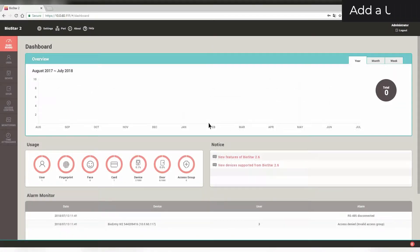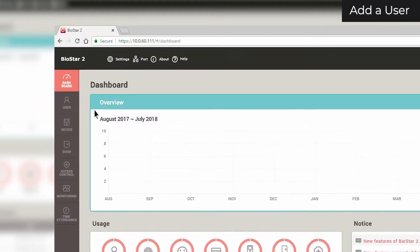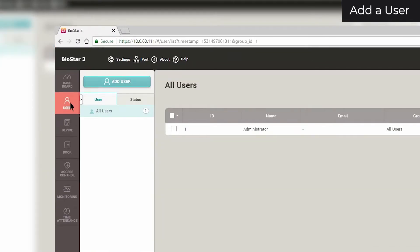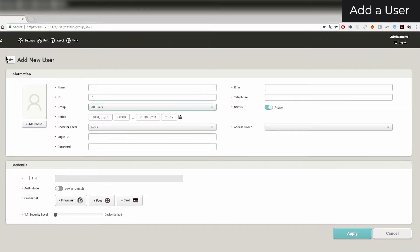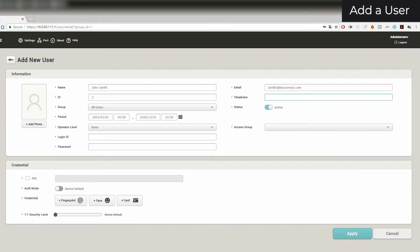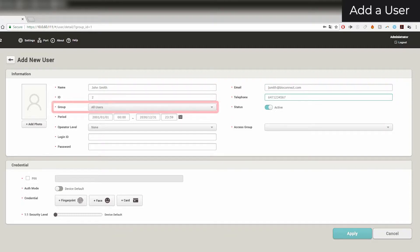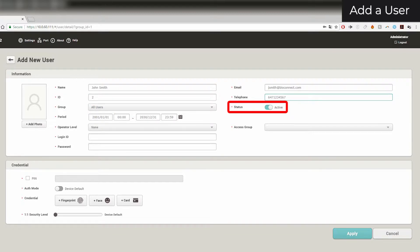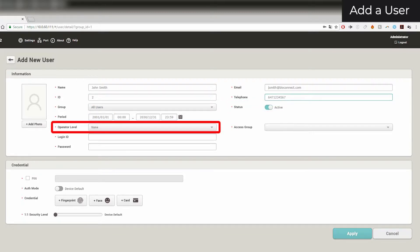To add a user, first click on the Users page, then click Add User. Here you can add basic information such as the user's name, email address, ID number, phone number, group, active status, and operator level.